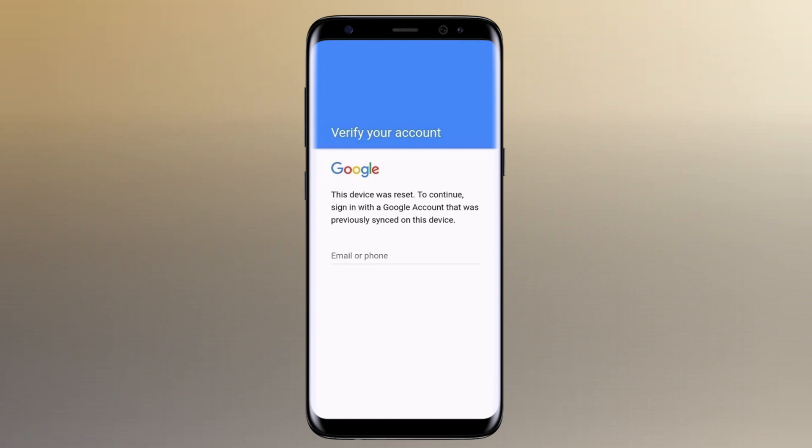So if you're locked out of your Samsung device or any other Android phone due to the FRP lock, stay tuned as we've got you covered. But before we get into the bypass process, let's quickly understand what the FRP lock is.